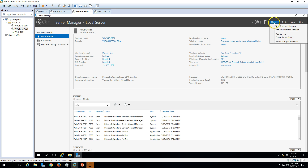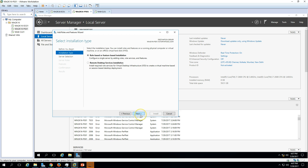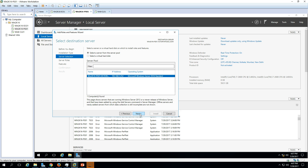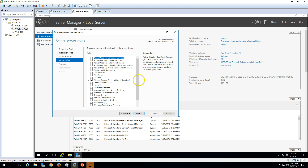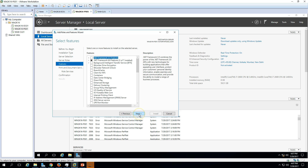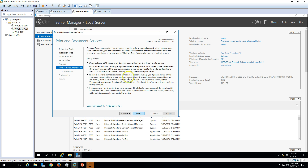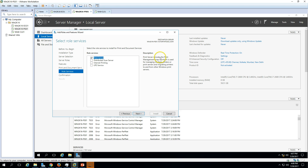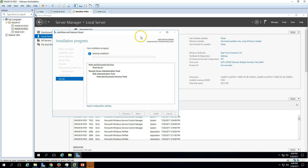To install the print server role on the server, go to Server Manager, click Manage, then Add Roles and Features. Click Next, select Role-based or Feature-based Installation, click Next again. Here we need to select Print and Document Services, add the required features, and on the features page don't select anything extra, just click Next. You can read what Print and Document Services provides. We have Print Server selected, which includes the Print Management snap-in used to manage multiple printers or print servers.